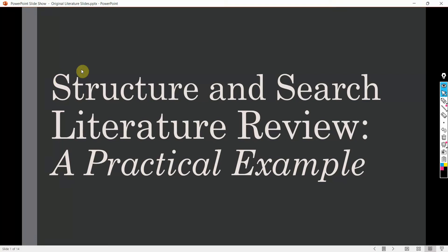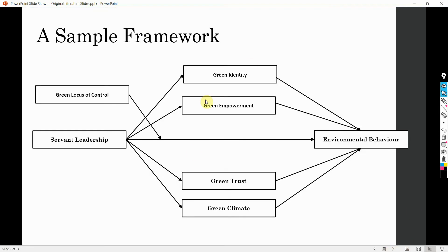In this particular session, we are going to look into how to structure and search literature review with a practical example. In the last session, we looked at how to structure literature review for discussion on an individual variable. In this session, we are going to focus on what if you've got multiple variables in your study — and obviously you will have multiple variables. You may have a model like this that we have developed in earlier sessions.